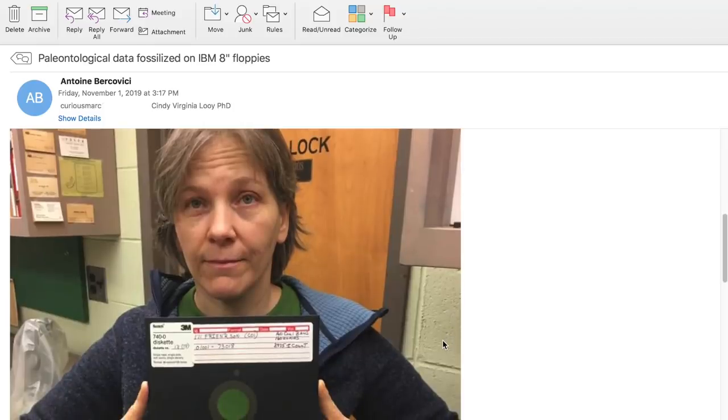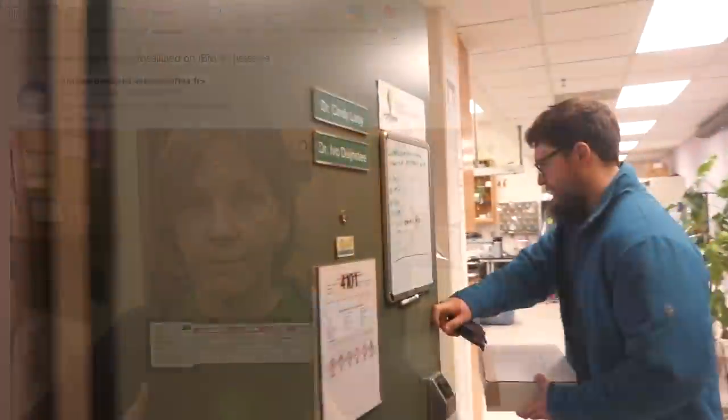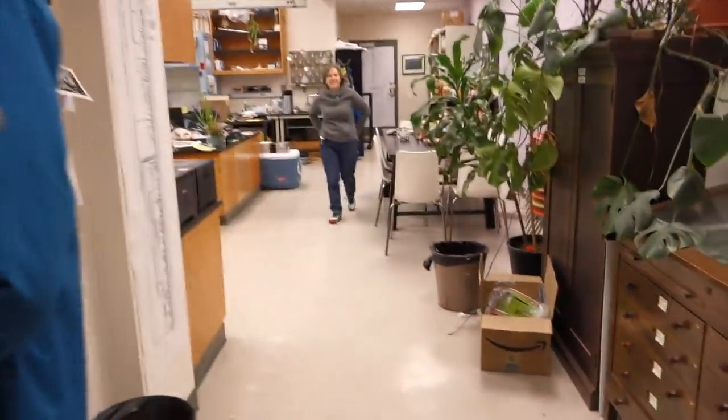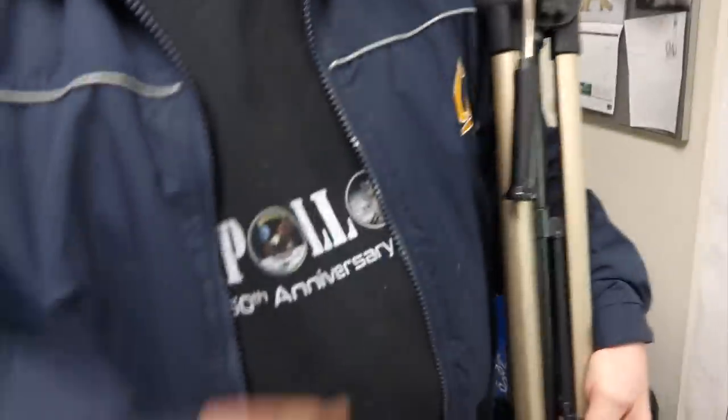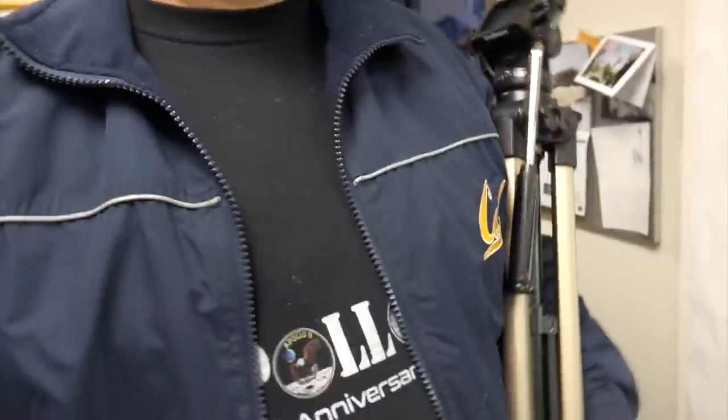And that's how one of our most fascinating retrocomputing adventures started. Welcome! Hi Cindy! Tell us a little bit about the research you did, and how you came to me.